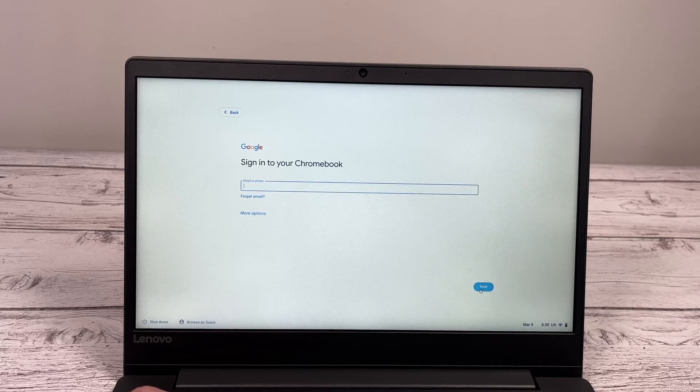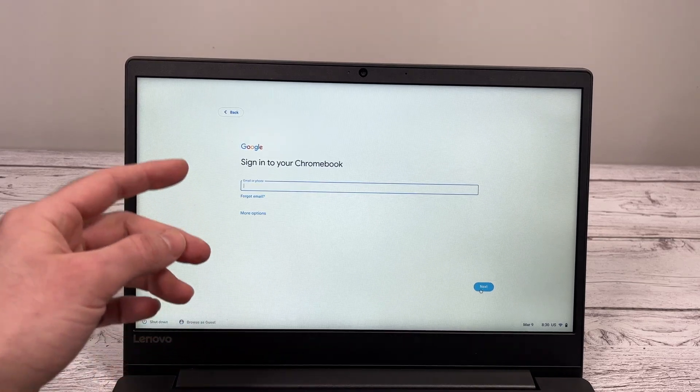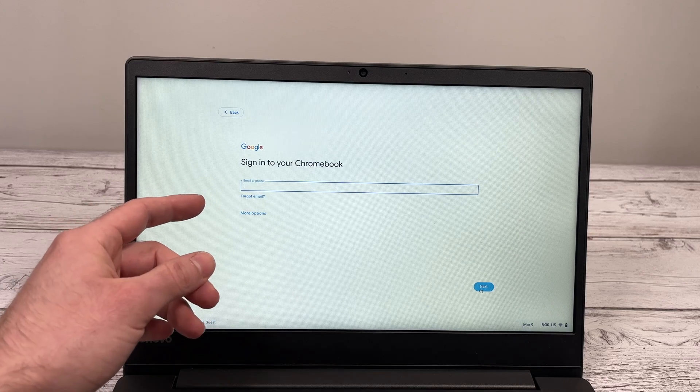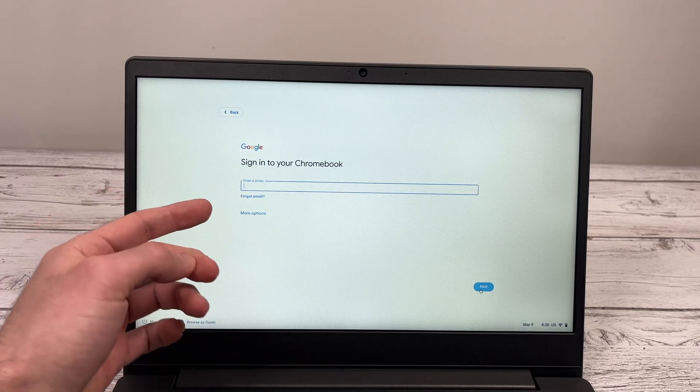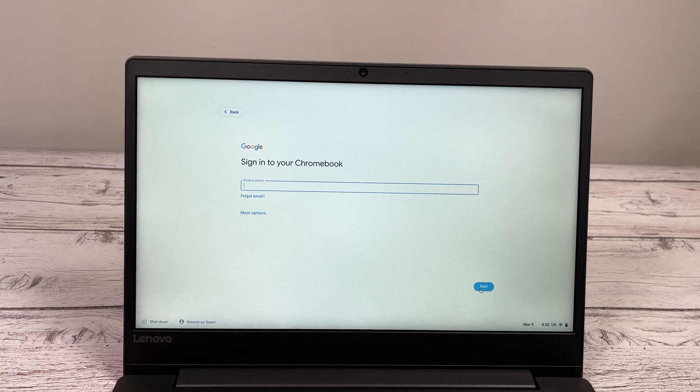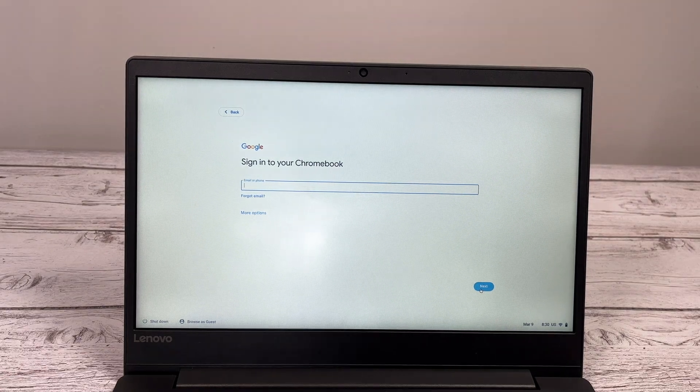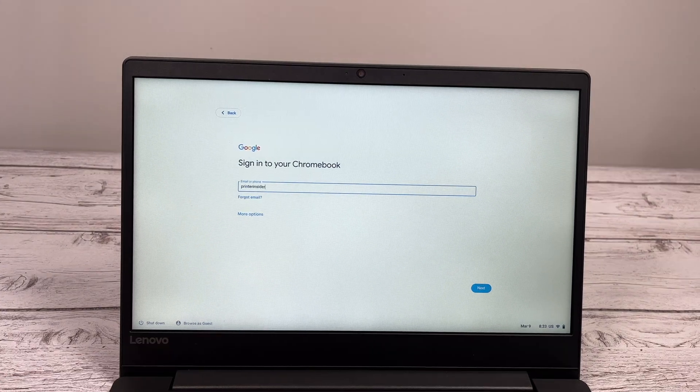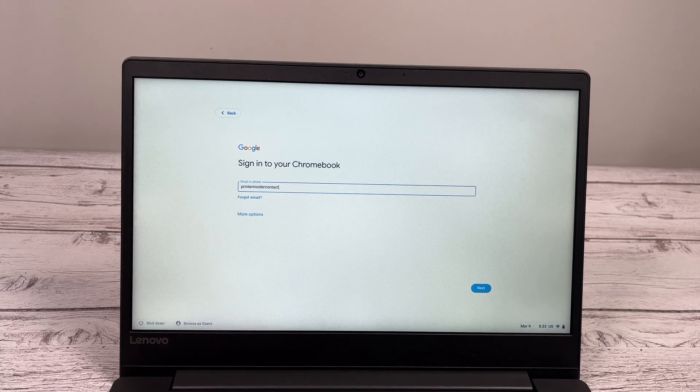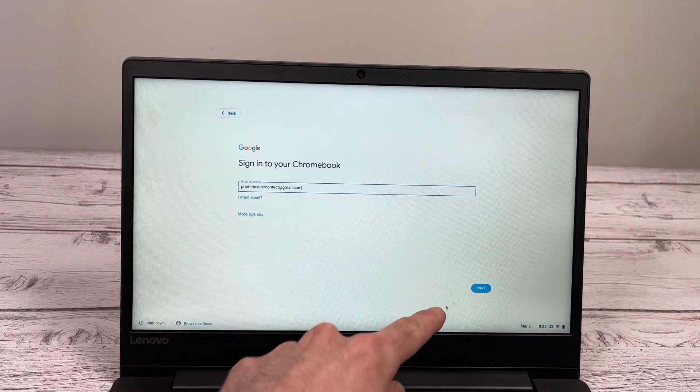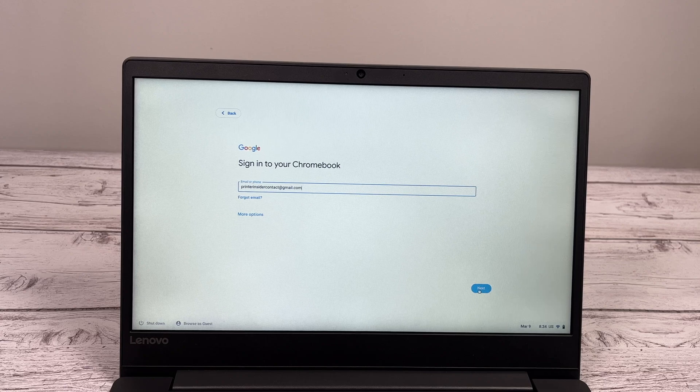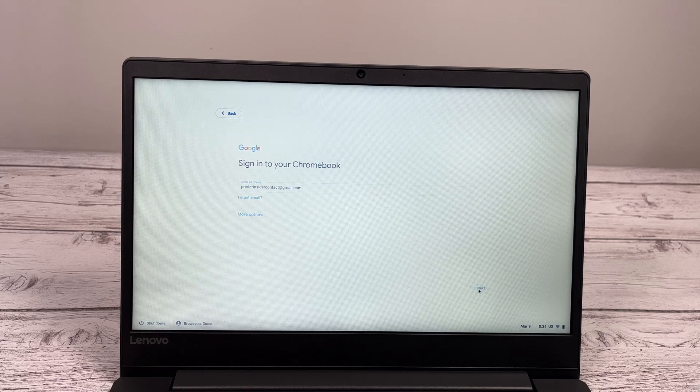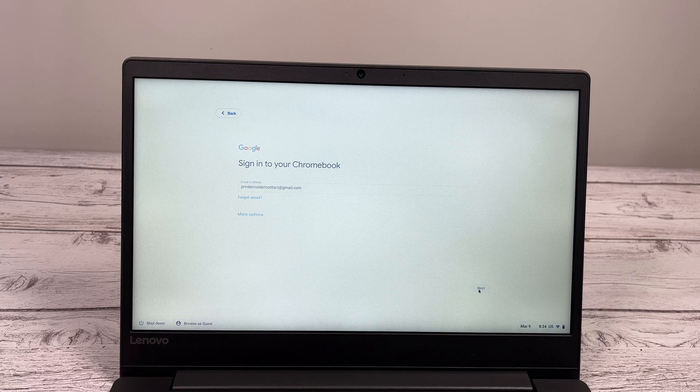Next step, they will ask you to enter the email or the phone associated with your Google account. In other words, if you have a Gmail address, this is your Google account. So you just have to type it there. And when you're done, just click the next button.